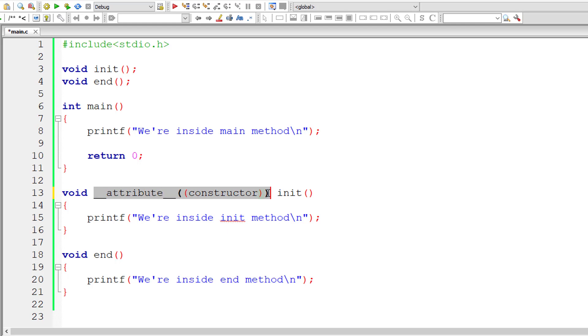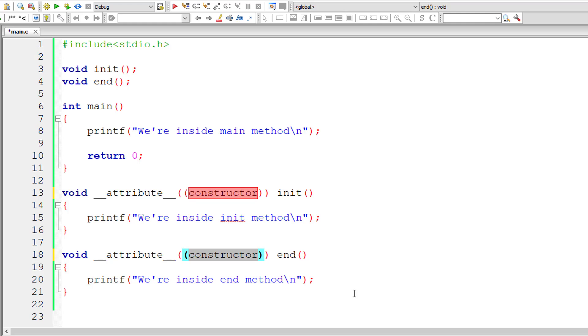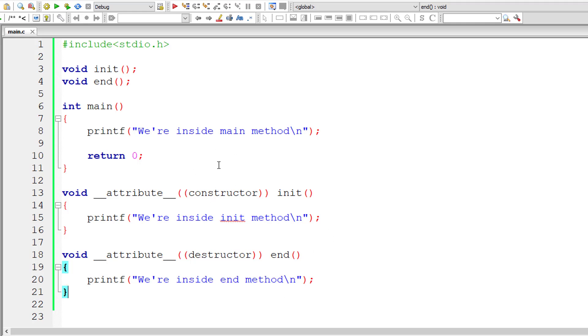Let me copy the whole thing and paste it here and instead of constructor I'll write destructor.